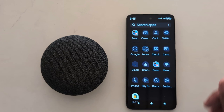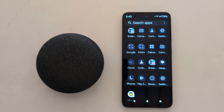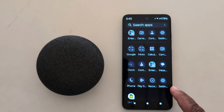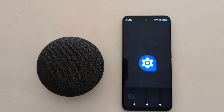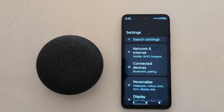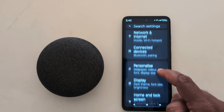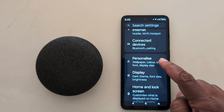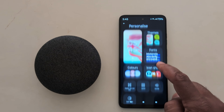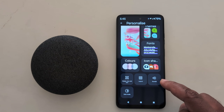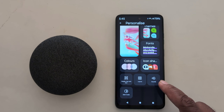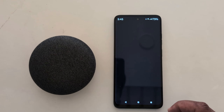Open the app drawer on your device. Tap the Settings app. Now tap on Personalize. Here you can see the Sound option — tap on it.